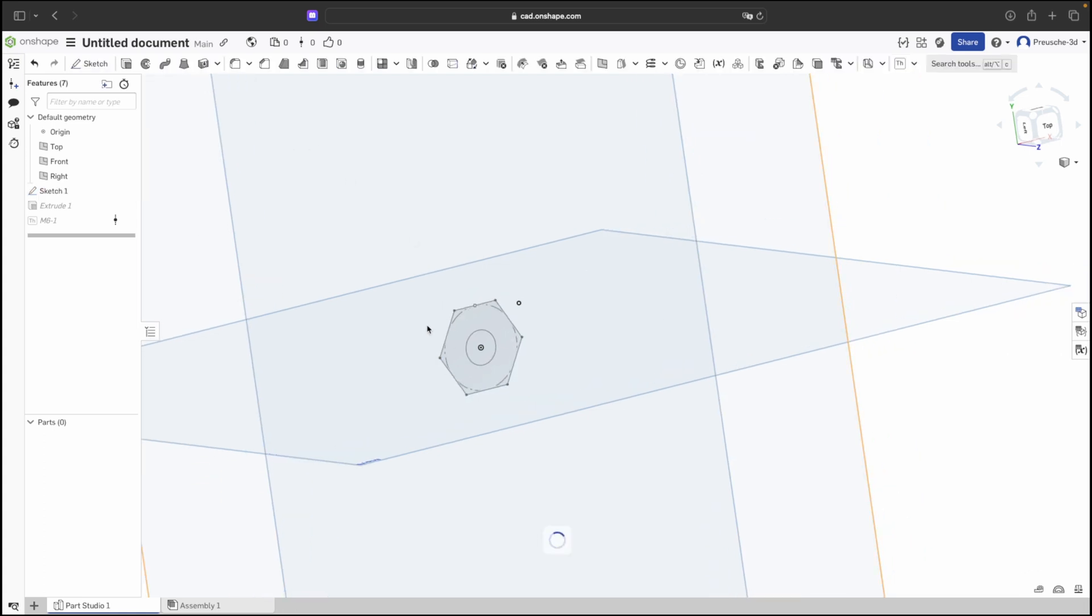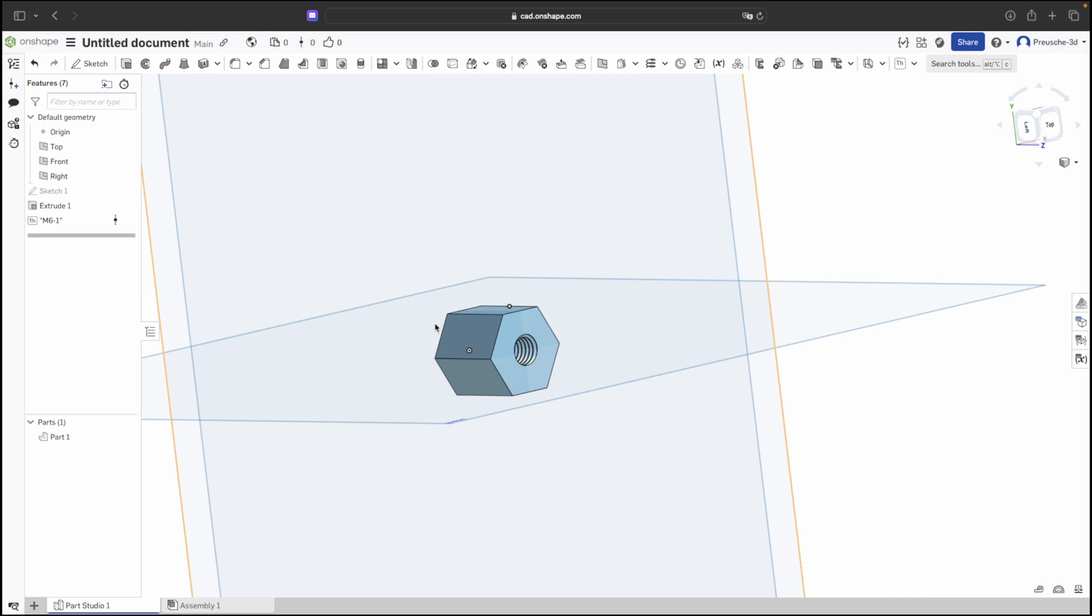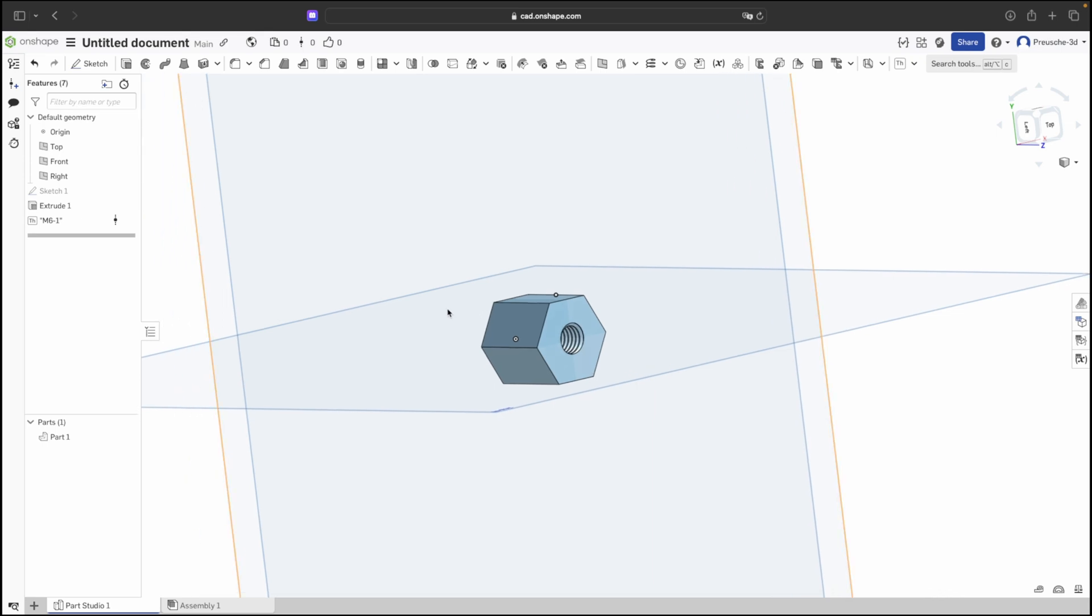That concludes this tutorial on creating screws and nuts with internal and external threads. If you enjoyed the video, please leave a thumbs up, subscribe to the channel and stay tuned for the next video.